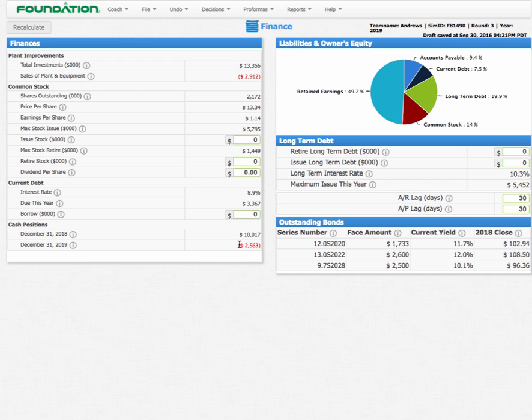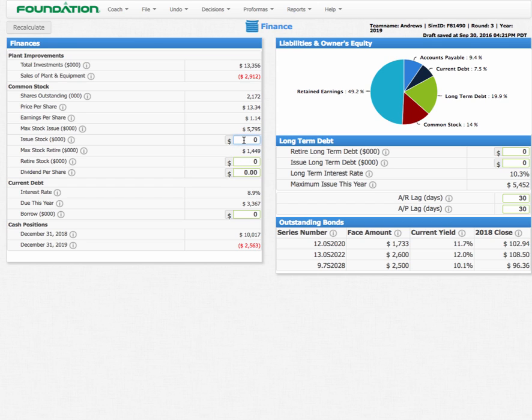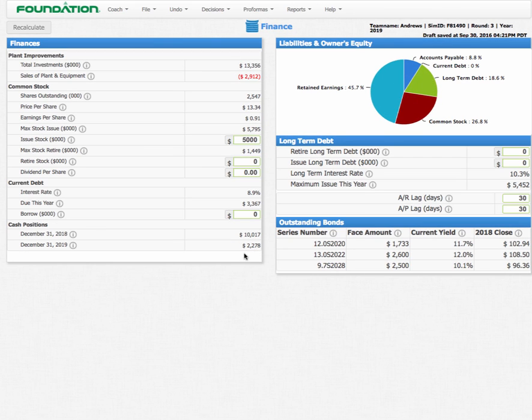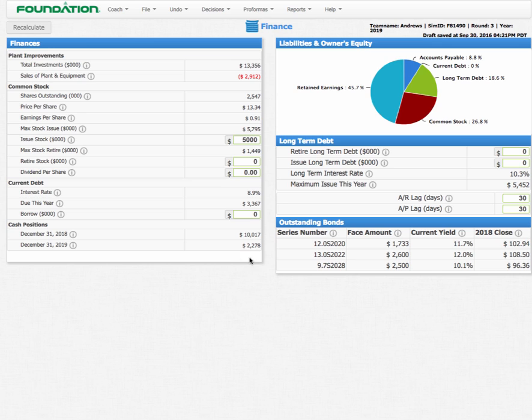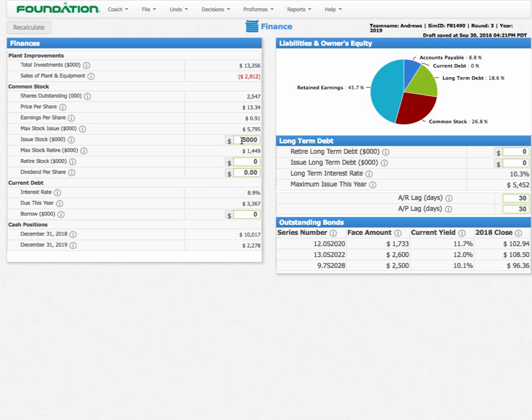So the game gives you three different ways that you can raise cash. One is by issuing stock. If you notice here, there's a stock symbol right there. With the stock, I can go ahead and issue up to $5.7 million. Say I issue $5 million in stock. And you'll see that my cash balance now goes from negative $2.5 million to positive $2.5 million. So now I've got cash. You'll also see that the share here of common stock gets larger.